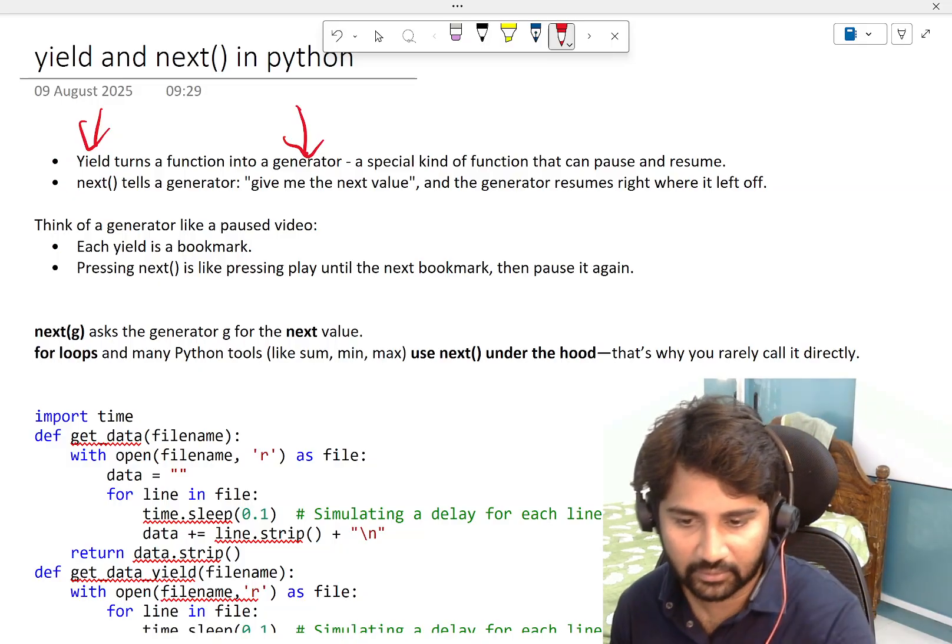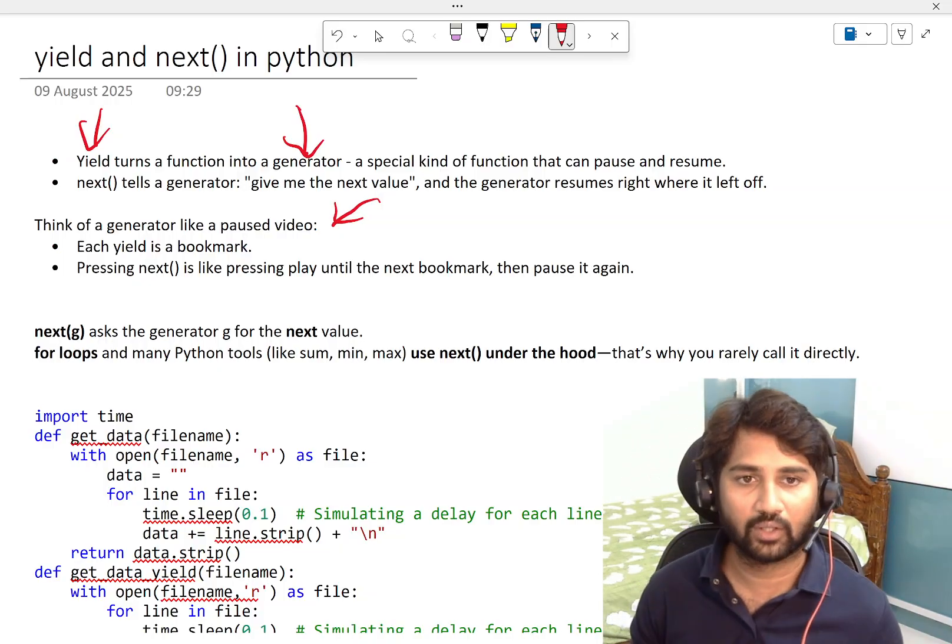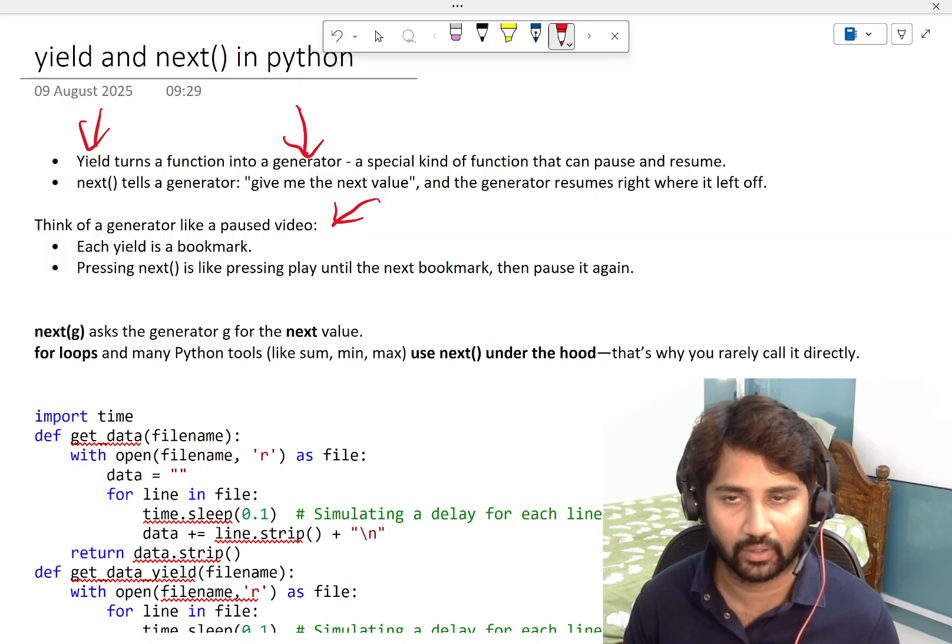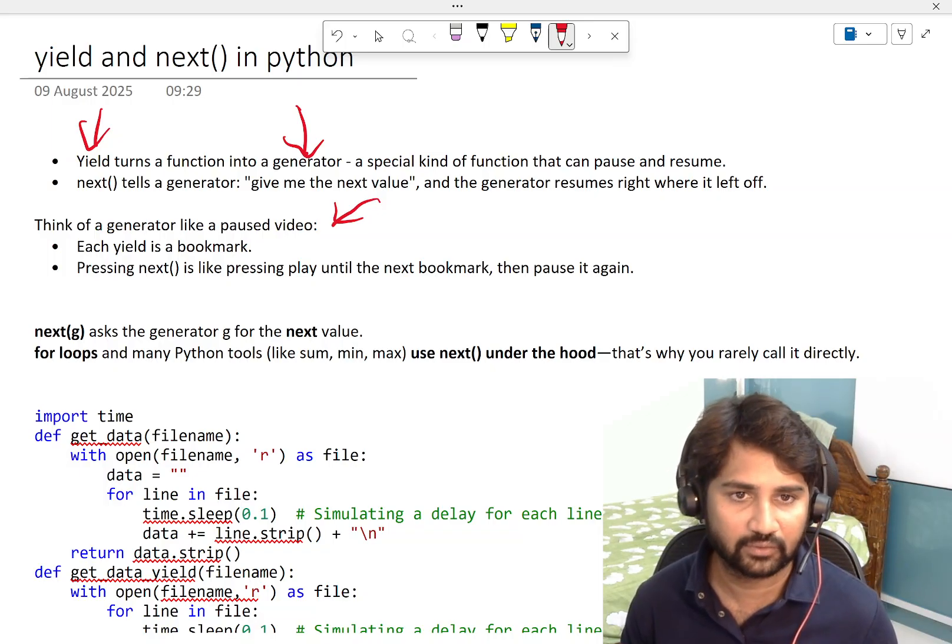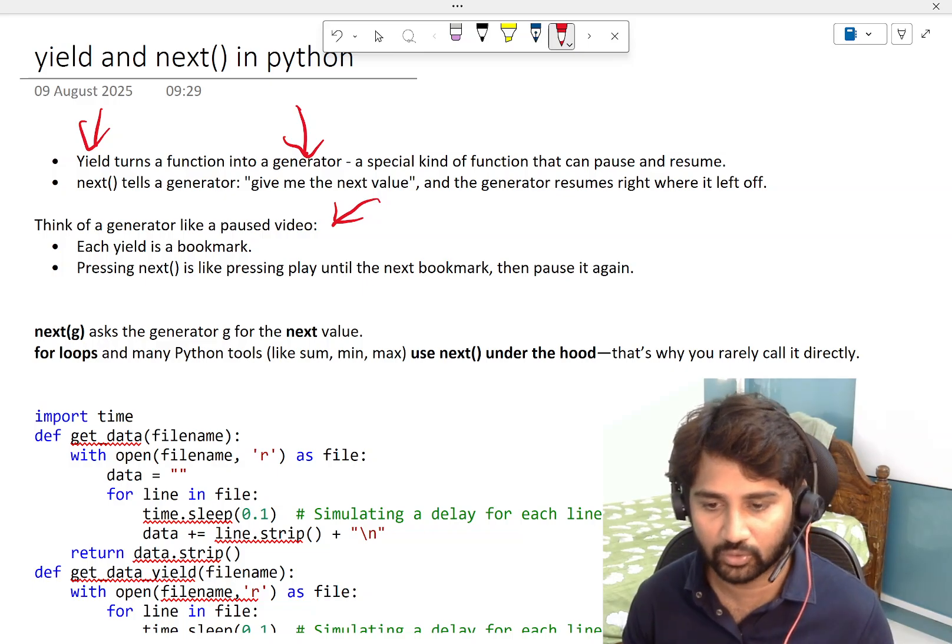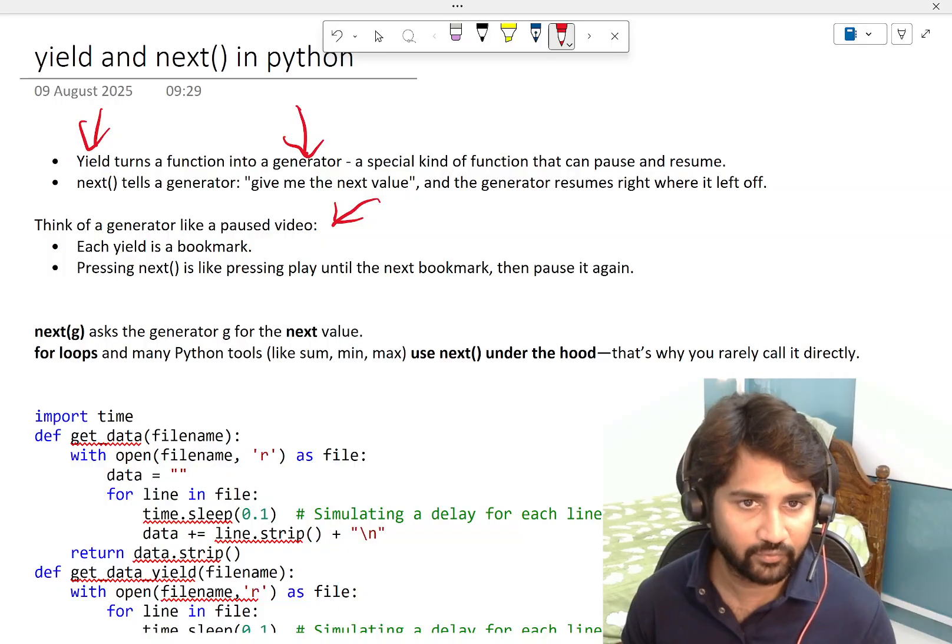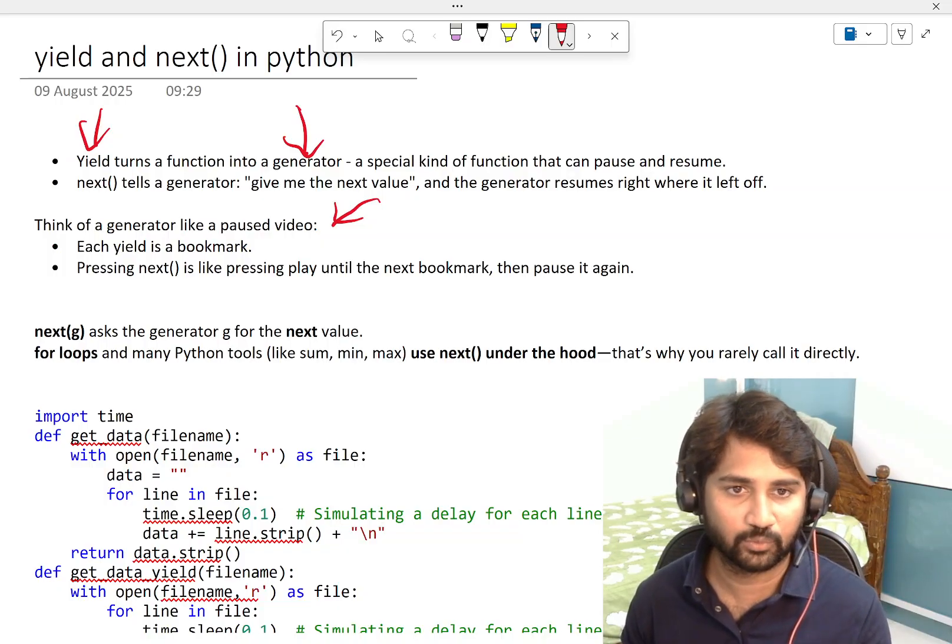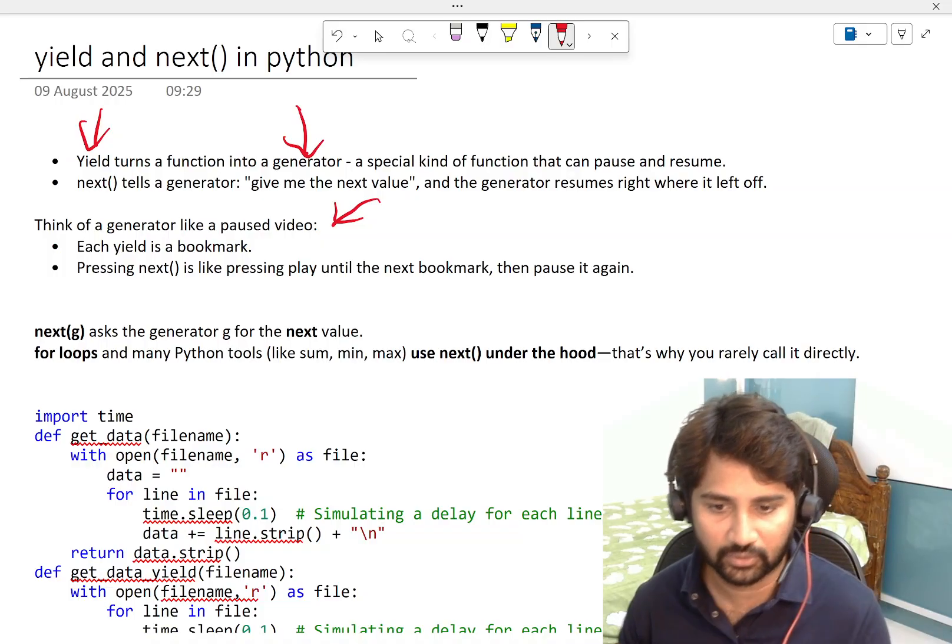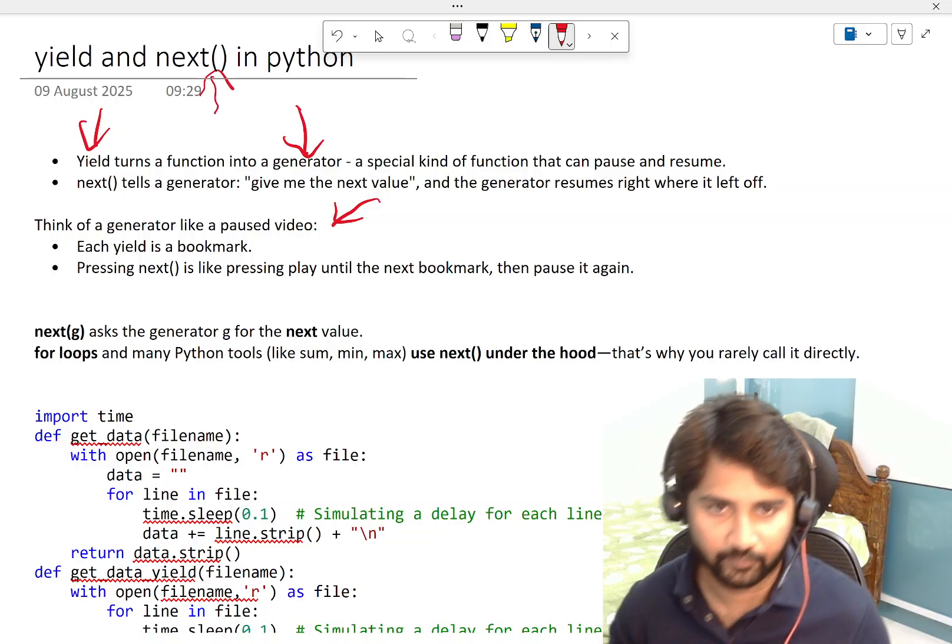It's a special kind of function that can pause and resume. Imagine if you are watching a video, you can pause and resume the video. You get a similar functionality when you use the yield keyword. The way to resume the video is by pressing the resume button. Similarly, if you want to resume the function execution, you have to use the next keyword.